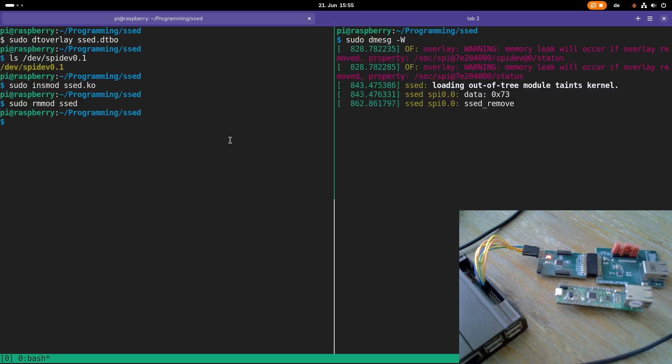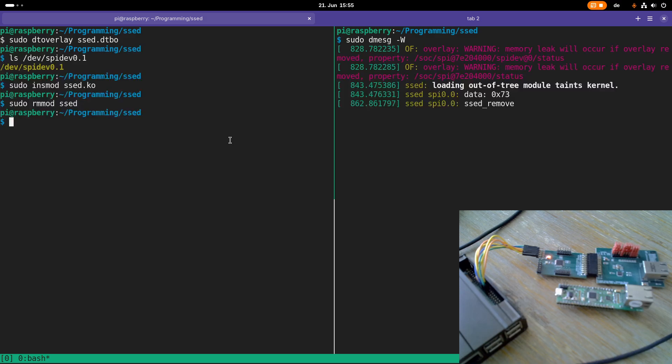In the next video we will talk about how we can use the interrupt pin. I guess that's it for today, I hope you've enjoyed the video and learned something. In case you want to support my work, you can buy me a coffee on buymeacoffee.com/journalsforlinux. Thanks for watching and goodbye.